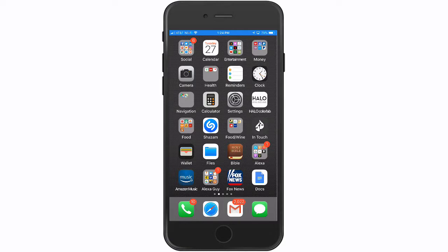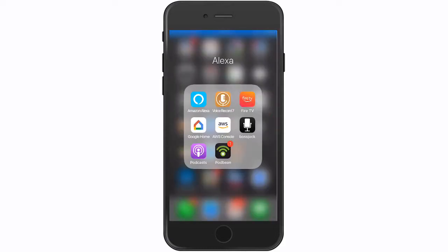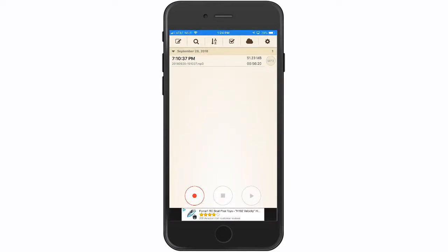Here's how to change your gain in the VoiceRecord Pro 7 app. First, open the app and get to your recording screen — it's generally going to be the page that you first go to.